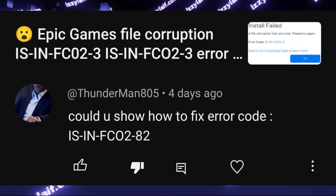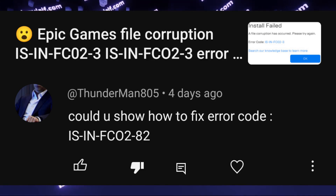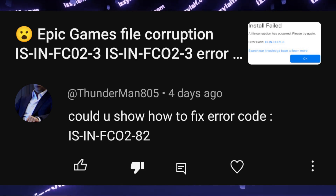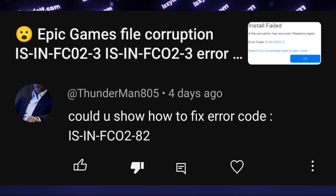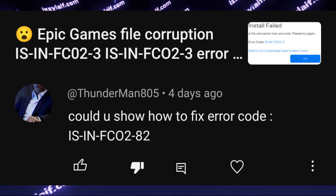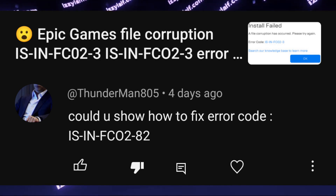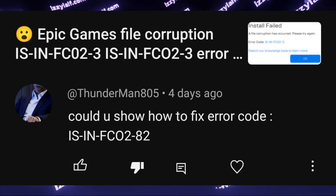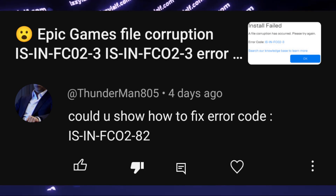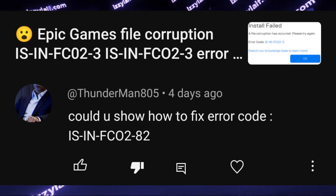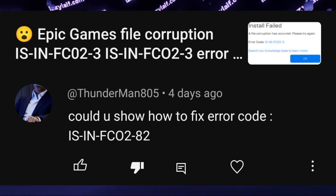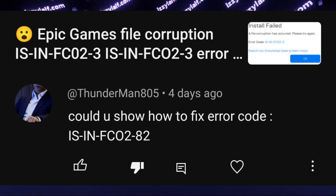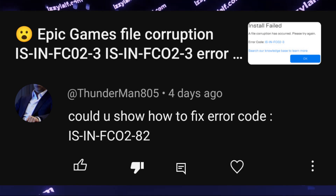Someone in the comments under one of my previous videos about Epic Games and Unreal Engine games asked: can you show how to fix error code IS IN FCO282? Well, first thing first, you're asking the question incorrectly, since the error code is IS IN FCO282 and not FCO282.